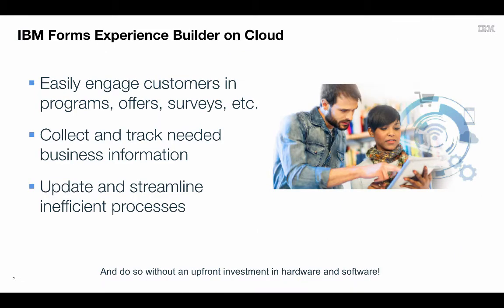With Forms Experience Builder on Cloud, you can easily engage customers, partners, and employees in programs, offers, surveys, and more. You can collect and track needed business information, and you can update and streamline inefficient processes. And best of all, you can do all this without an upfront investment in hardware and software.